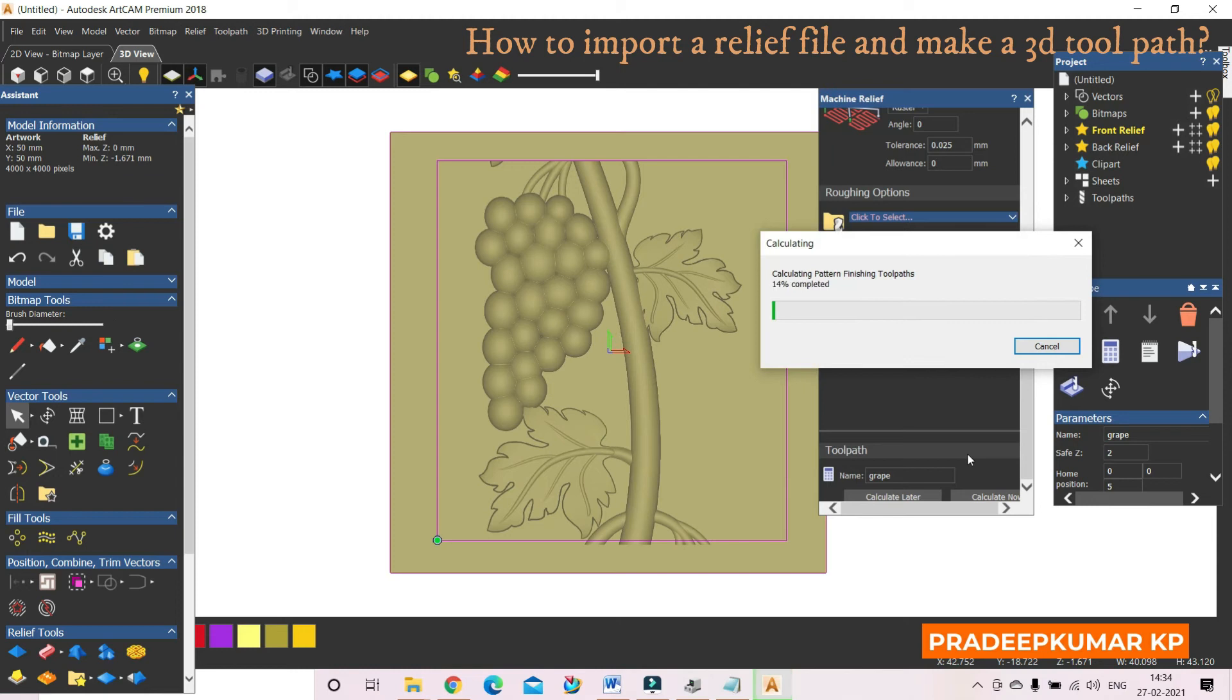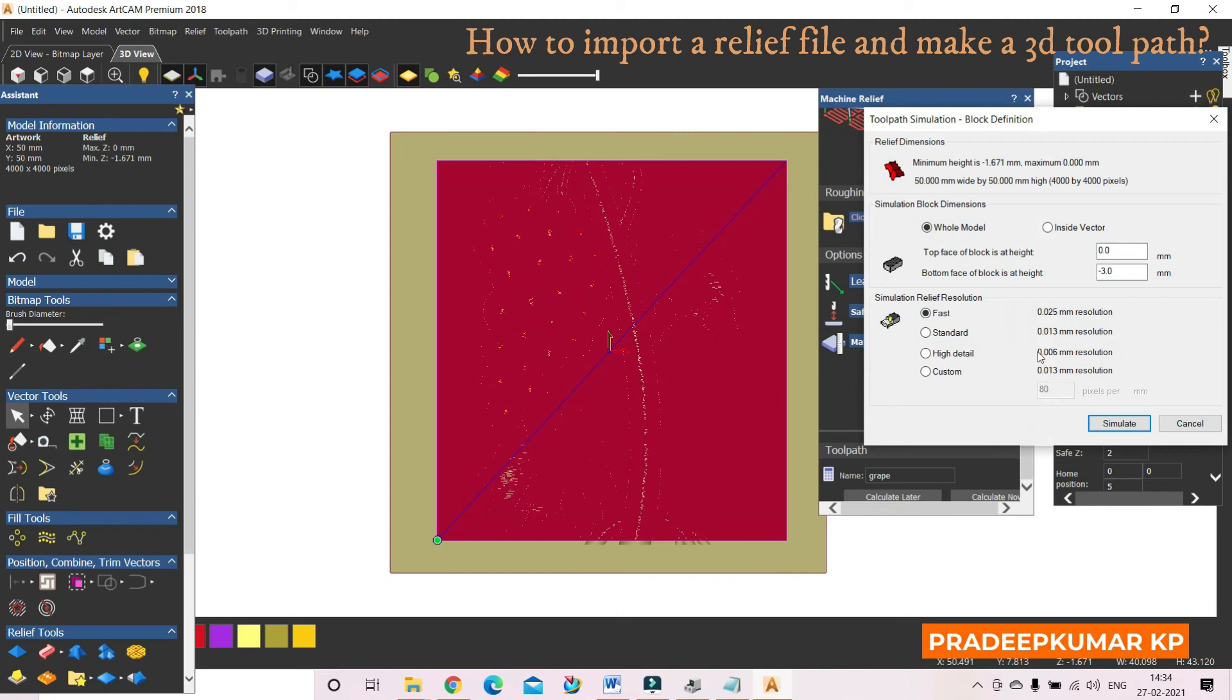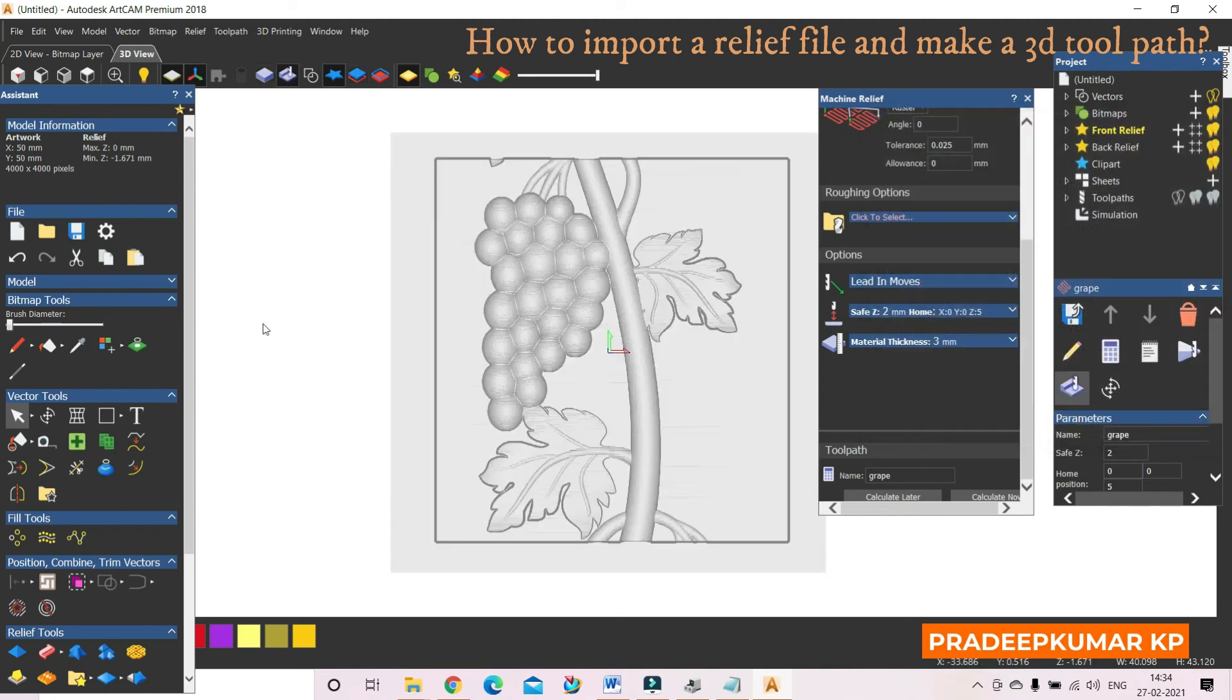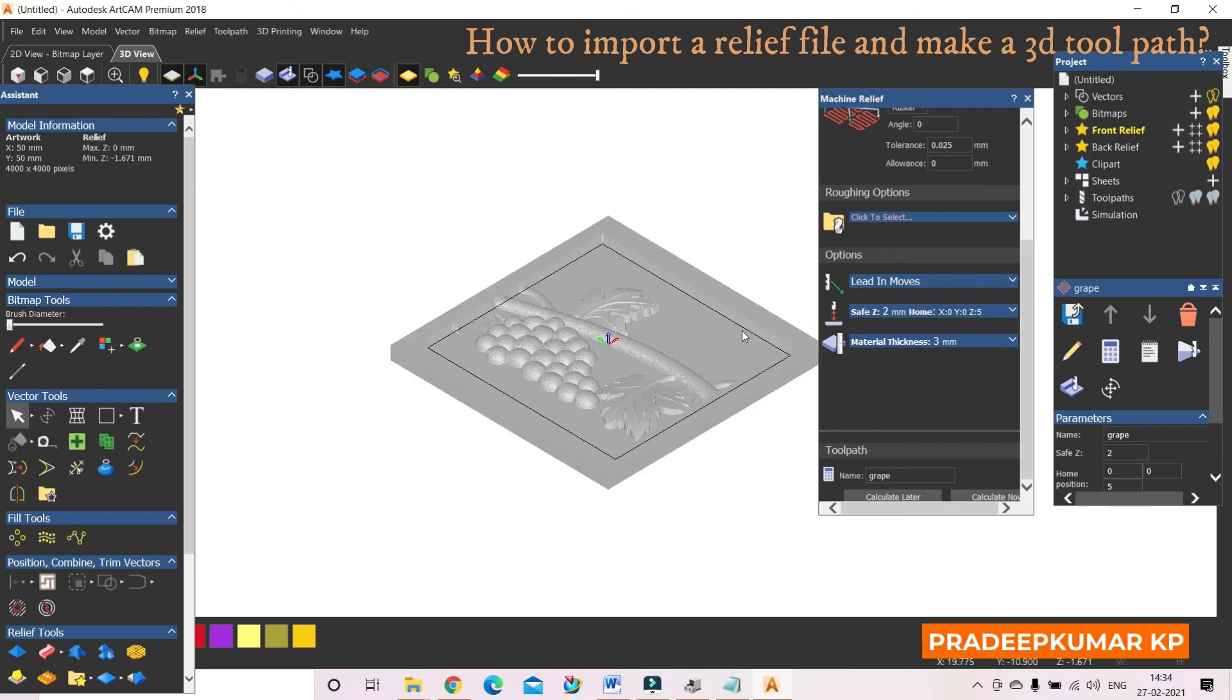So the machining operation is created. Then I can see the simulation of it by clicking here and simulate. So this display you can display it here like this, like this also you can display.